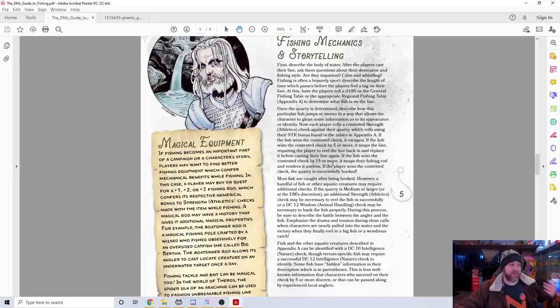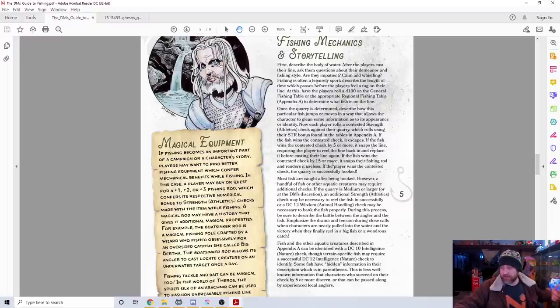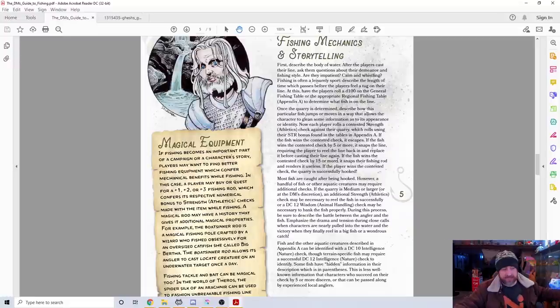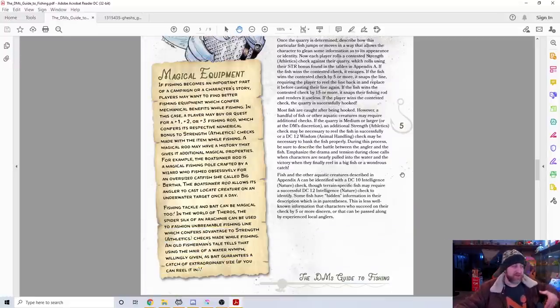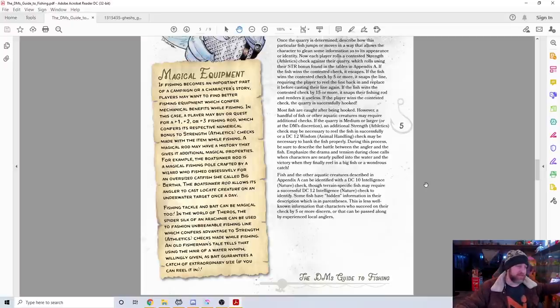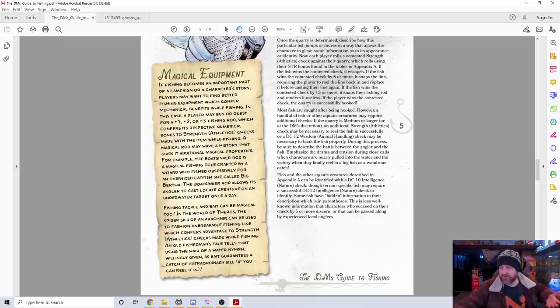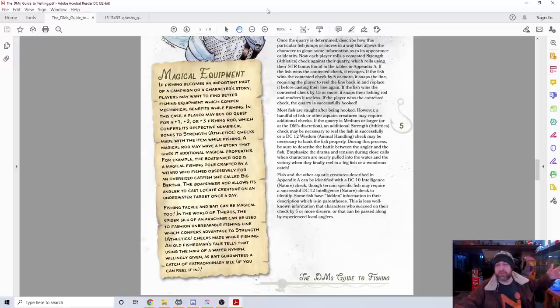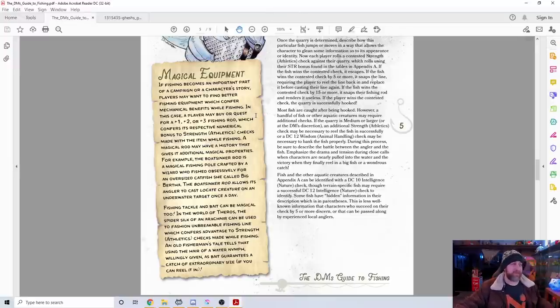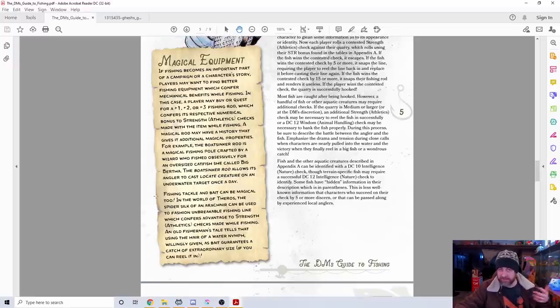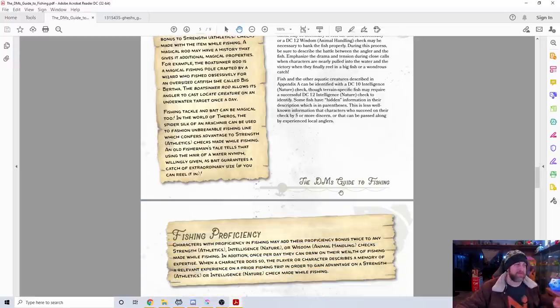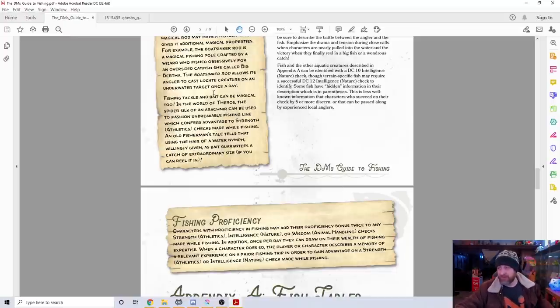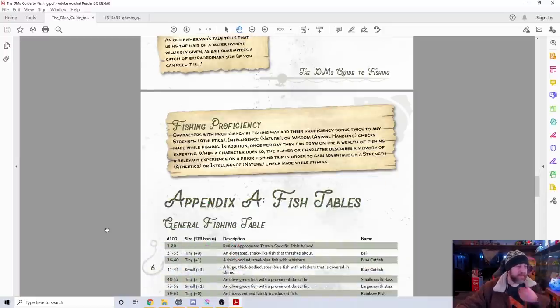Once that happens, you roll into the mechanics of fishing, which is contested strength checks between the person and the fish. There's different rules based on the size of the fish, whether it'll snap the line or get off the hook, whether they're more acrobatic jumping fish with other means of spitting the lures. You can make checks using underused skills like nature and survival for finding locations. They give a section about magical fishing rods—plus one, plus two, plus three fishing rods.